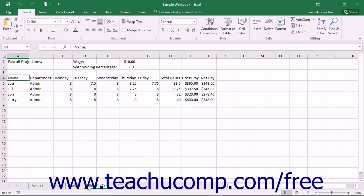You can also move worksheets from one place in a workbook to another. The process is very similar to copying worksheets. To move a selected worksheet or worksheets within the workbook,